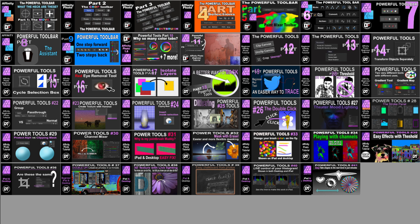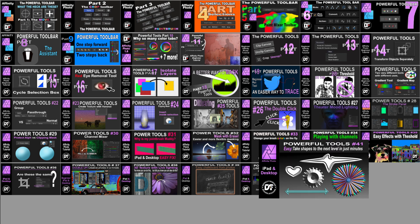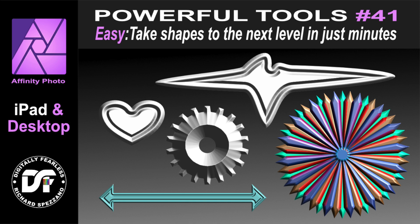Hi, Rich Spisano here from Digitally Feelers, and today this is number 41 in my powerful Tools of Affinity Photo. We're going to take shapes to the next level — instead of just placing shapes, let's play around with them and make them look more interesting. I'm doing this in both iPad and desktop versions, and they're very short tutorials, so you can watch the whole thing or skip ahead if you'd like.